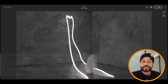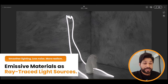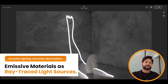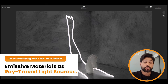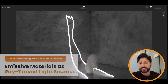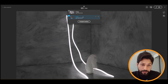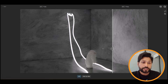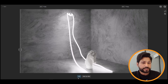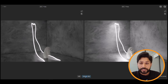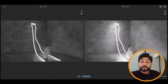Next, emissive materials now act as ray traced light sources. Previously, emissive materials were used more as an illuminated texture, but now they behave like true light sources when ray tracing is enabled. The before and after comparison shows how it delivers cleaner and more consistent illumination. Note: this is a Windows-only feature.